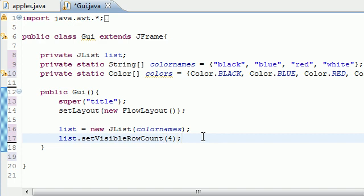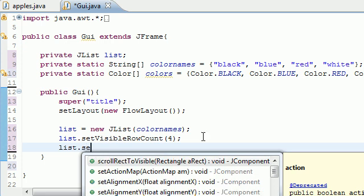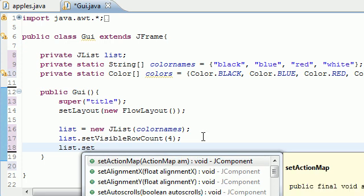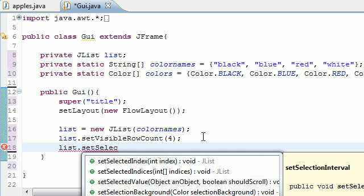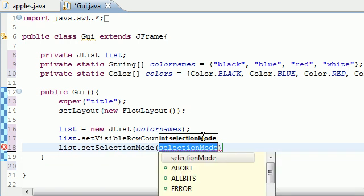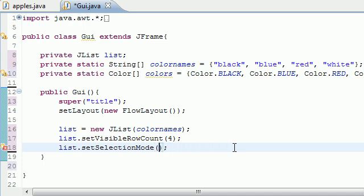The next thing you want to do is go list, set, what's it called, selection mode. There we go, right there. Set selection mode. And for the parameter it takes is this. Some lists allow you to select one thing, or another thing. And some lists allow you to select multiple items.